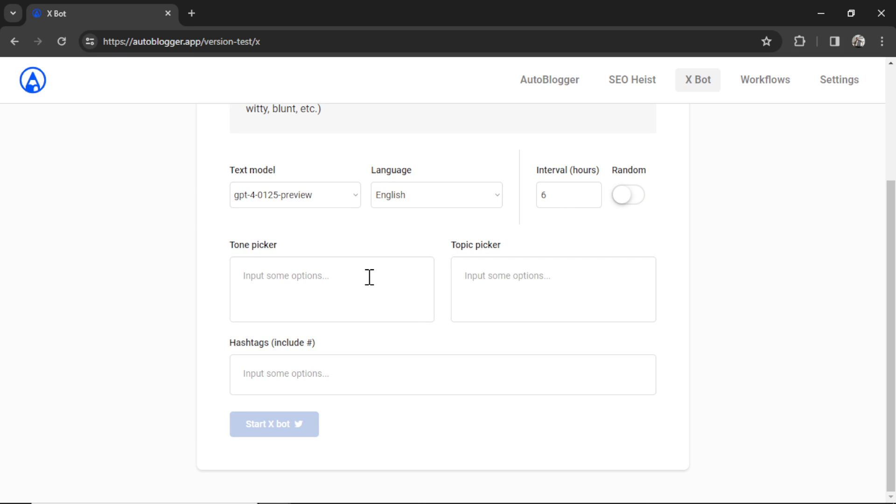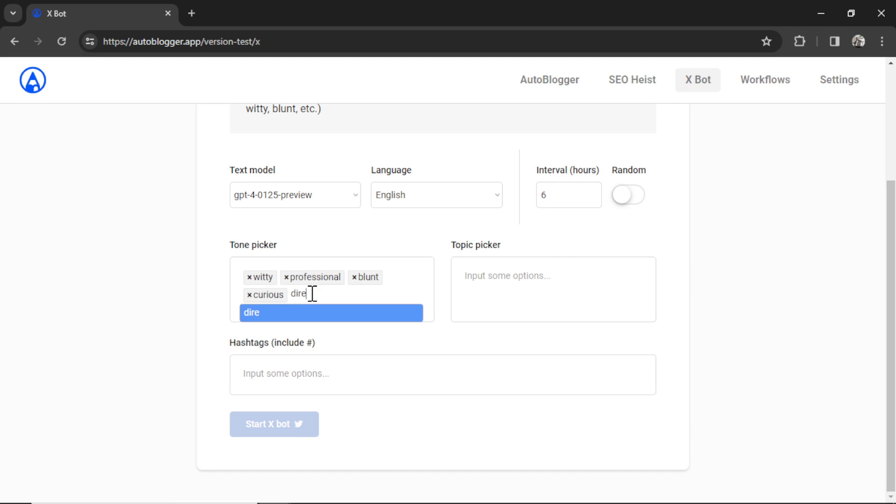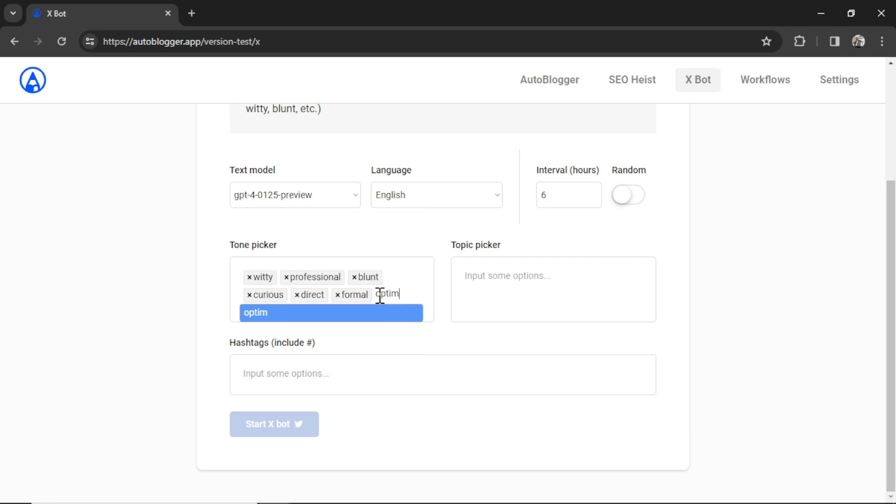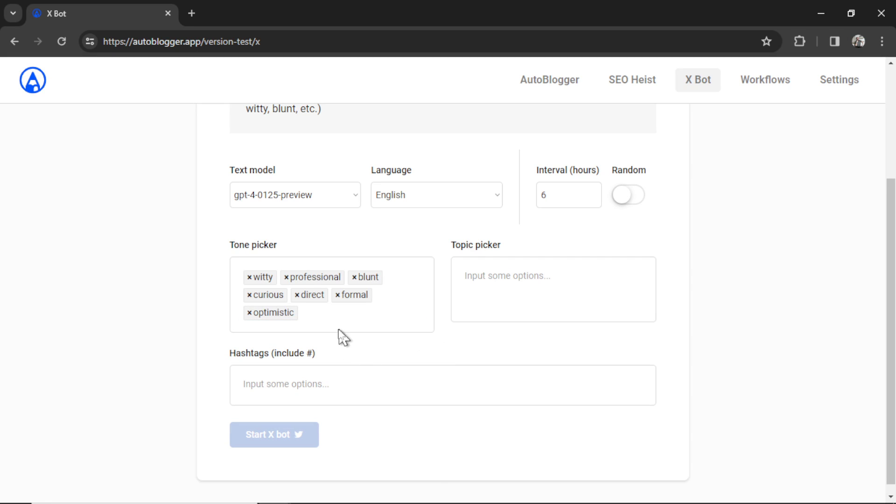Next, we have the tone picker. The tone picker is the style of tweet that you want to write in. For example, let's say witty. I'm going to add professional. Let's add blunt. Maybe curious. Let's go direct, formal, and then maybe optimistic. You can add up to 100 tones in this input box.